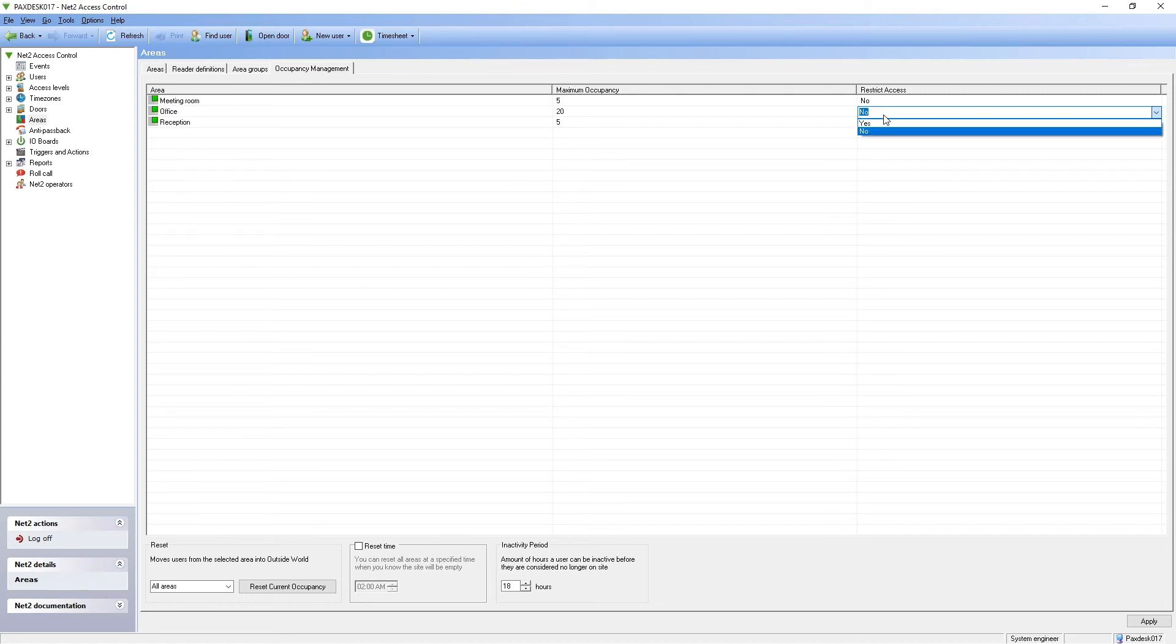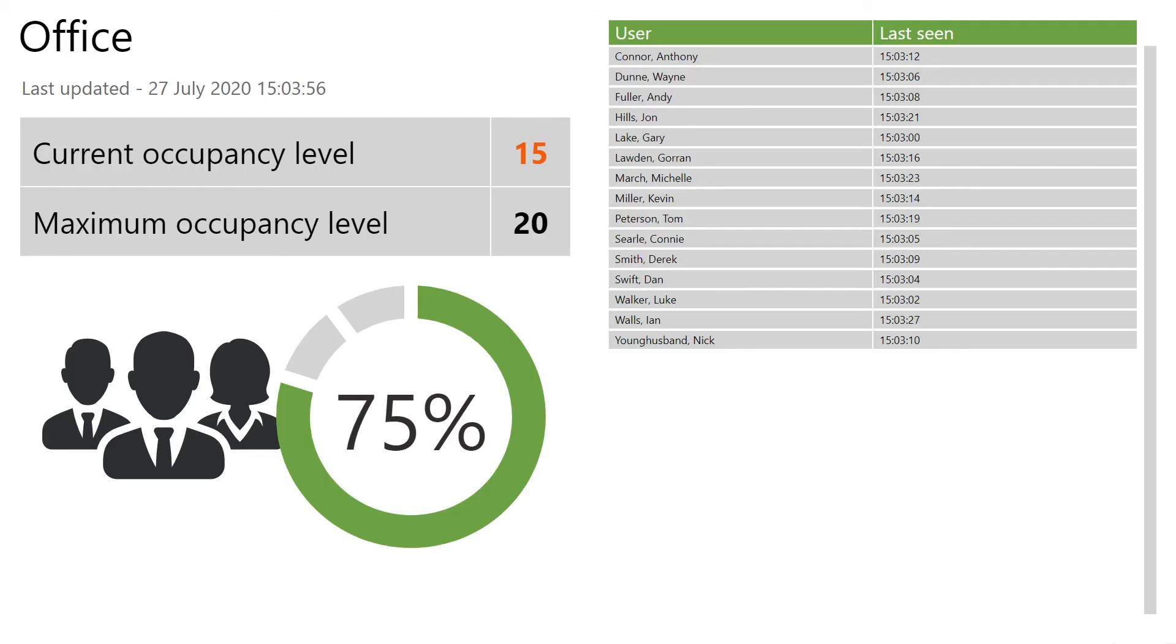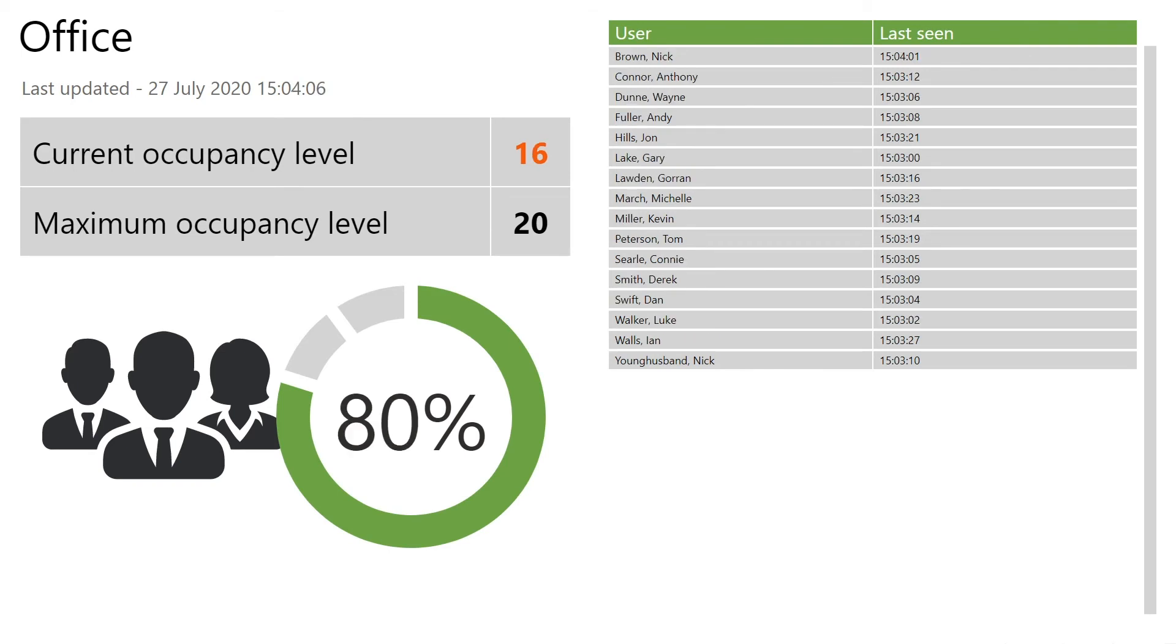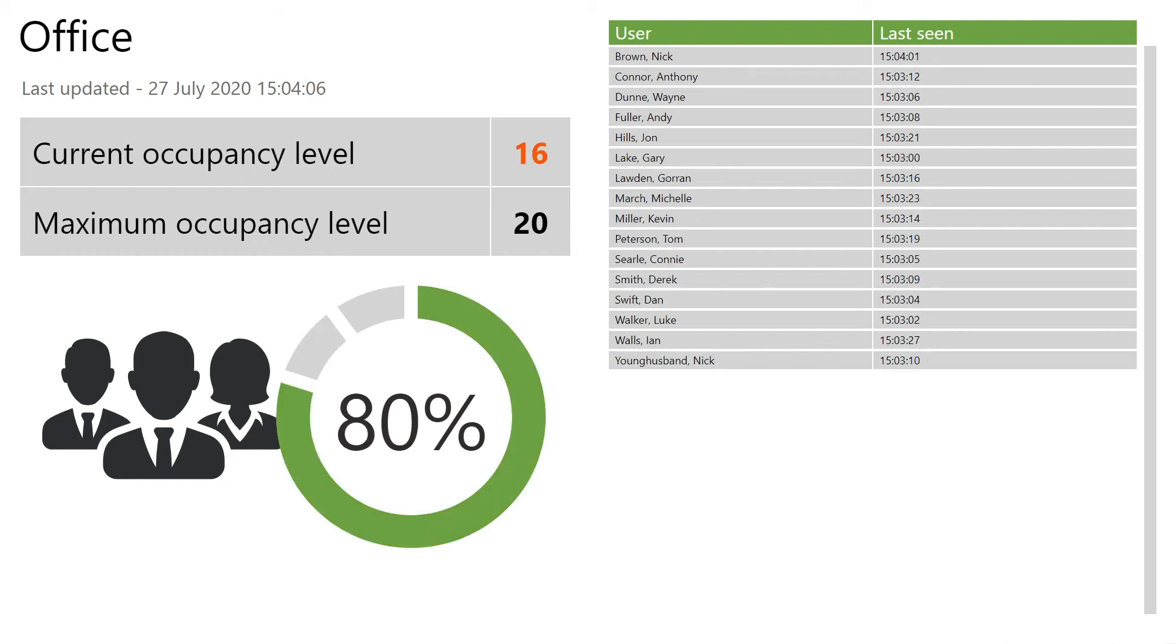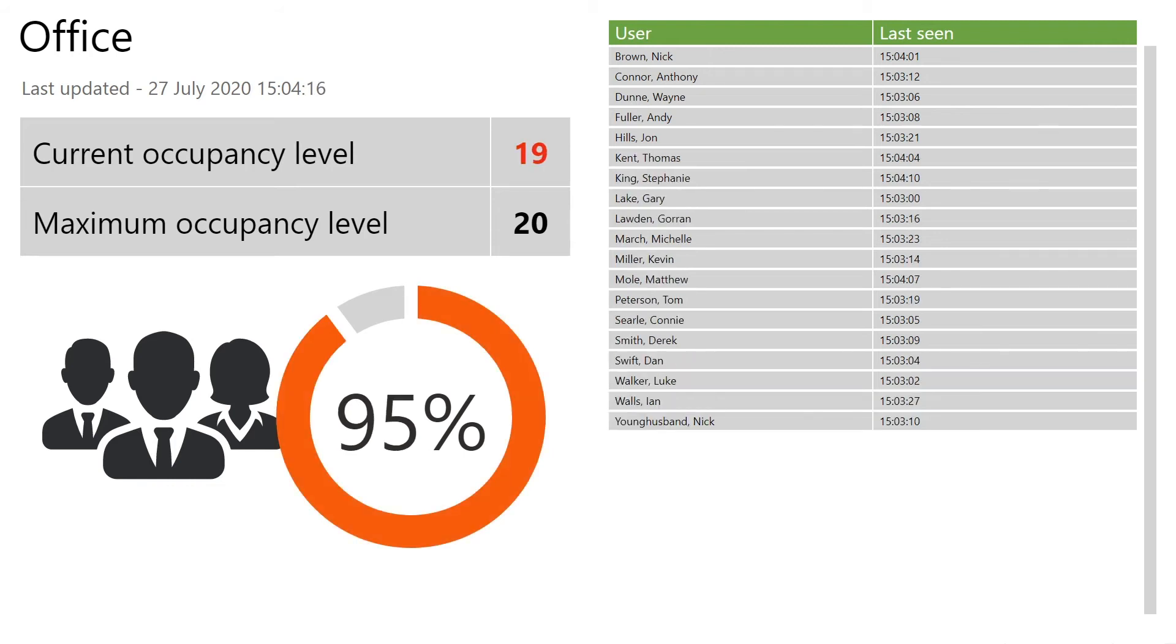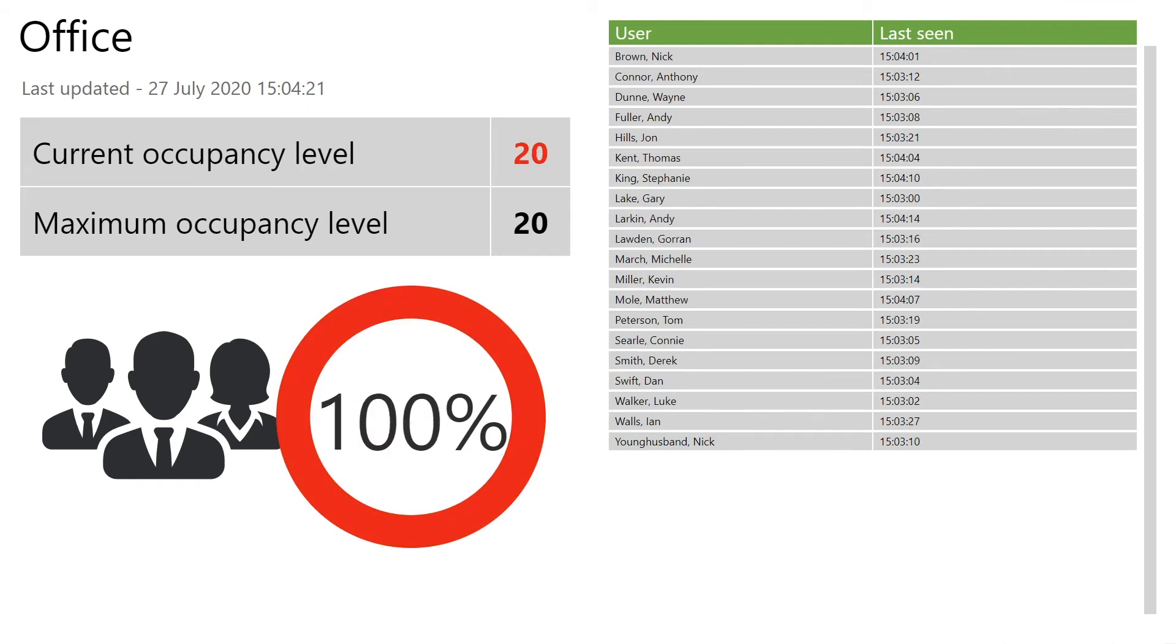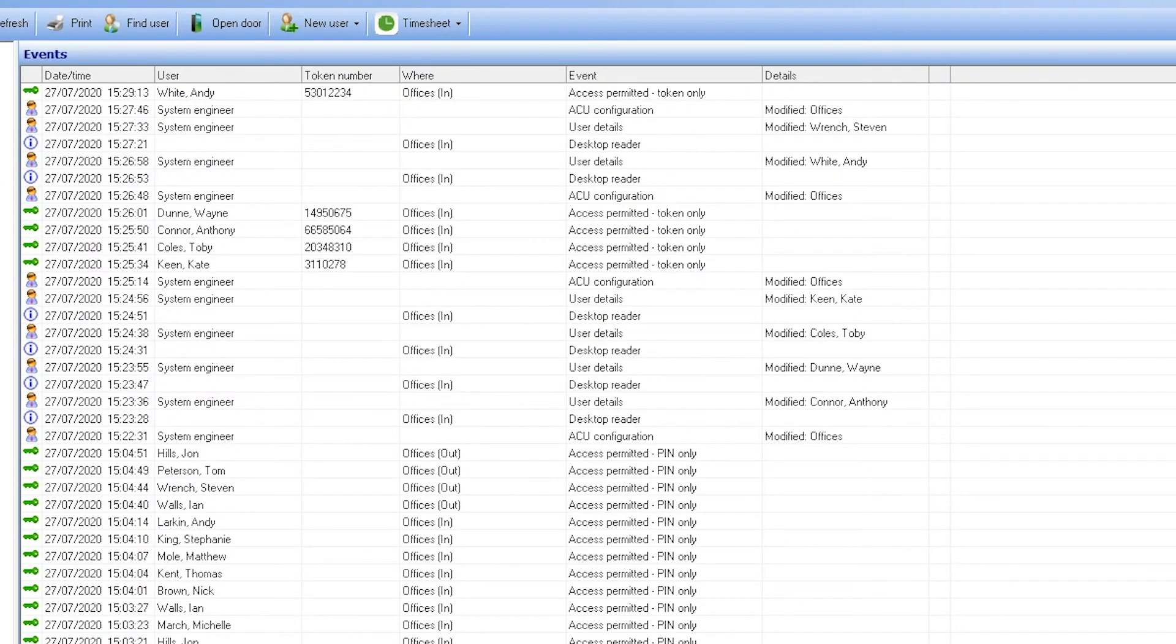The HTML reports for that area can be found in the location specified within the Net2 configuration utility. We can see users come into the area and increase the occupancy level in real time. When users leave the area, you're able to see them removed from the table and the occupancy indicator reduces. The event is registered in the events table should maximum occupancy be reached.